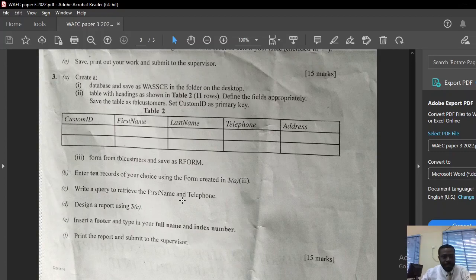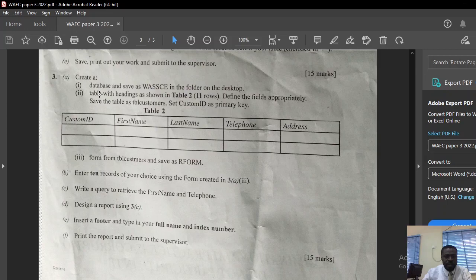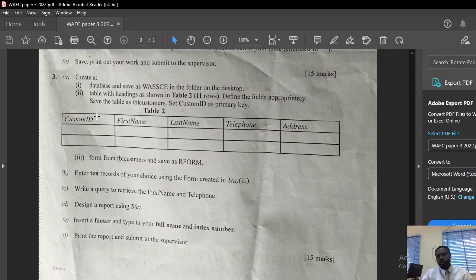Hello everyone, my name is Namdi Uche and I'm back again to conclude question three of UAIA Computer Studies Paper 3, 2022. The question says create a database and save as WASK in the folder on the desktop. The best application to use in this case is Microsoft Excel and Microsoft Access, so let's quickly create that.